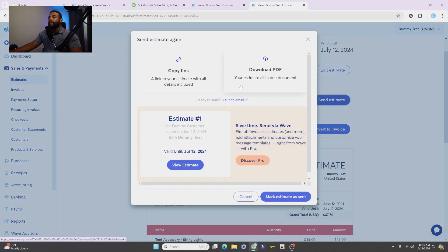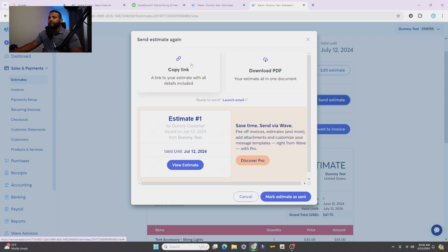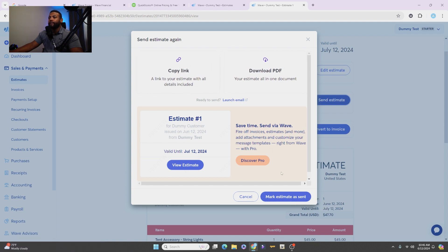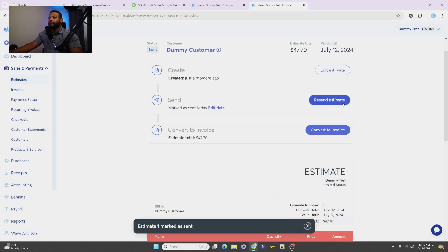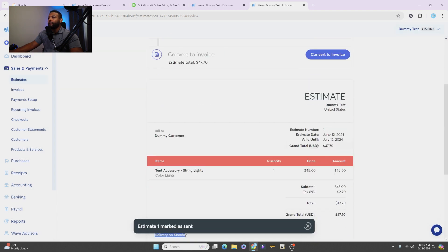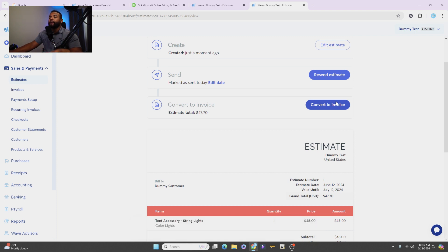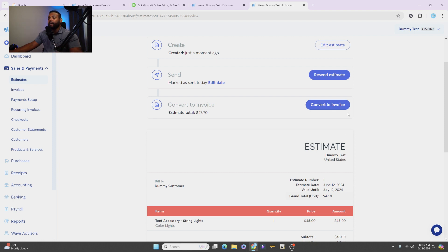So you can send the estimate to the customer by clicking there. And you can also, let's see, if you want them to get a link or a PDF, it depends on how you want to do. But you don't have to do any of that. Just put Mark Estimate Sent. All right, and it's sent over to the customer. Now when the customer goes in their email, they're going to see the estimate and they can say, oh hey, I'm good to go. I want to go ahead and convert into an invoice so I can make the payment.